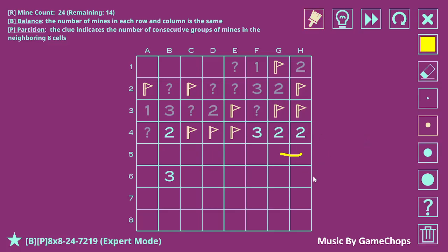This two has some number of mines here, so there must be some number of mines here.